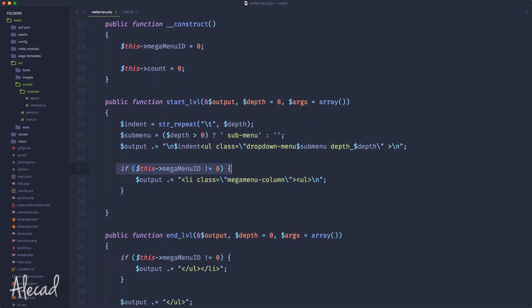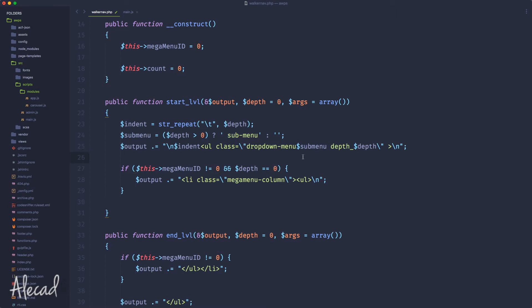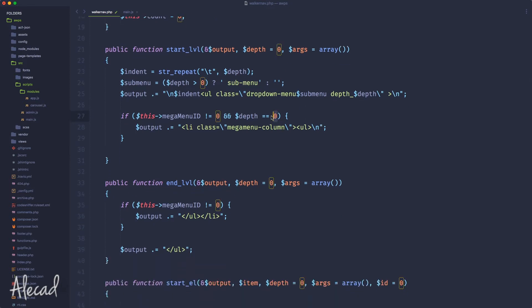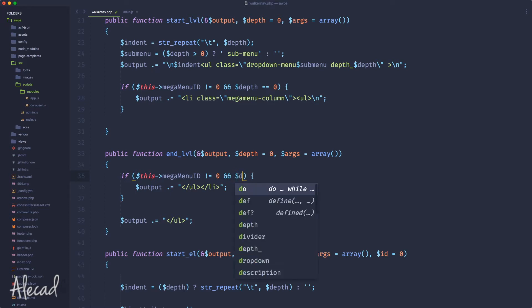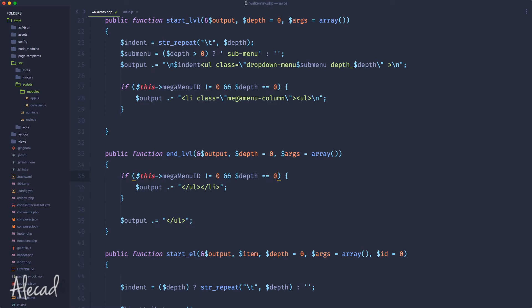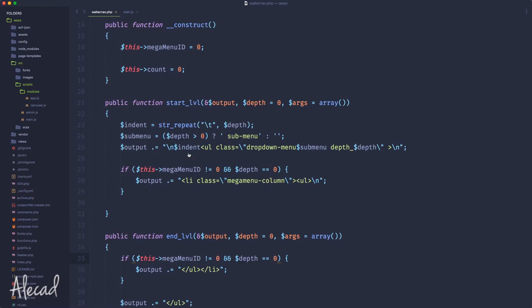The first thing we need to do is activate the mega menu and create the mega menu column class only if the mega menu ID is different from zero and the depth variable is identical to zero. We don't want to create multiple columns or open the mega menu column if we're not at the actual zero location — zero being the first level. The same check applies to closing the mega menu column as well.